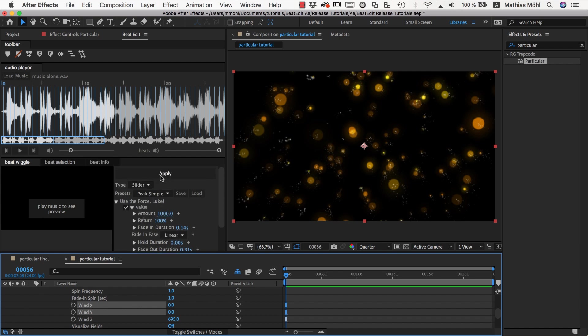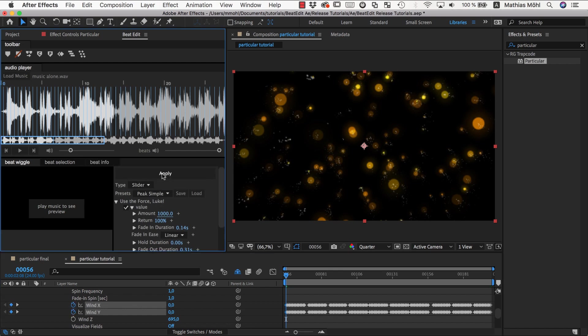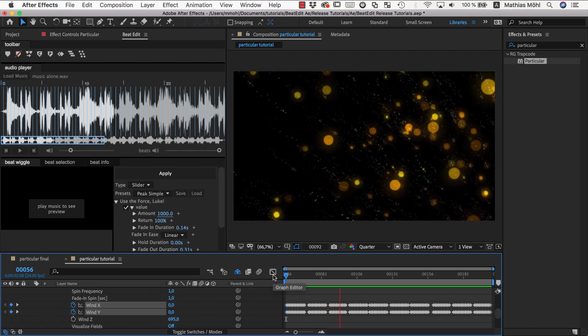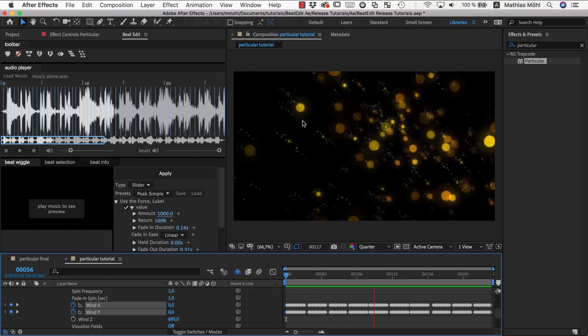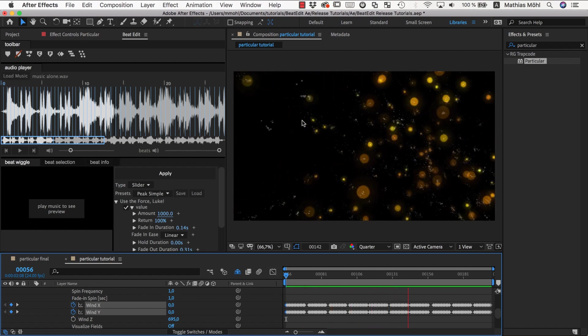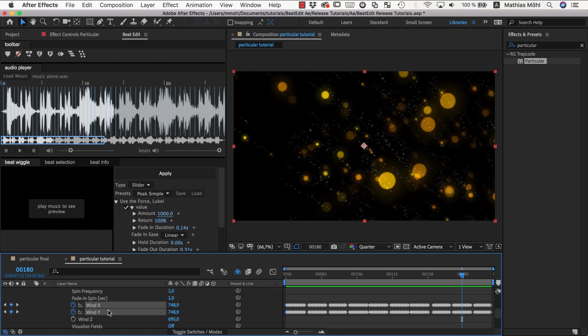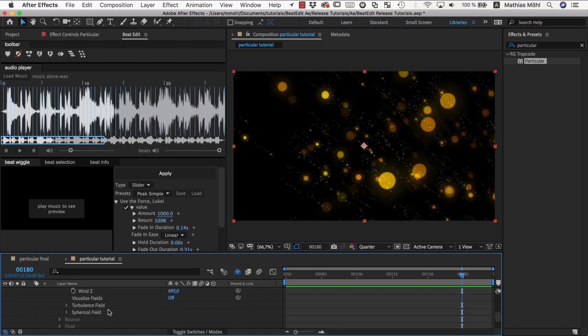So let me apply this and the result we have looks like this. So you can see at each beat our particles now get a nice little push using the wind properties.